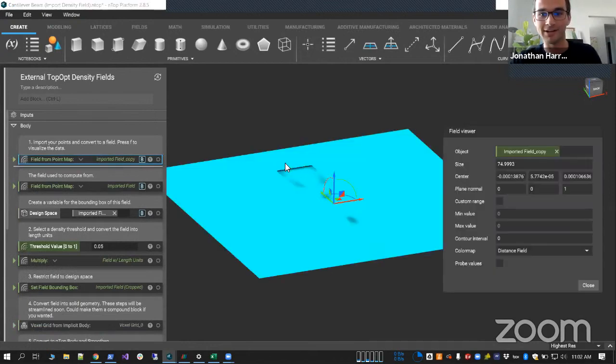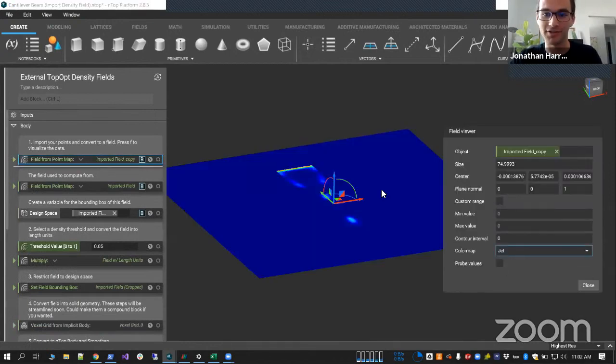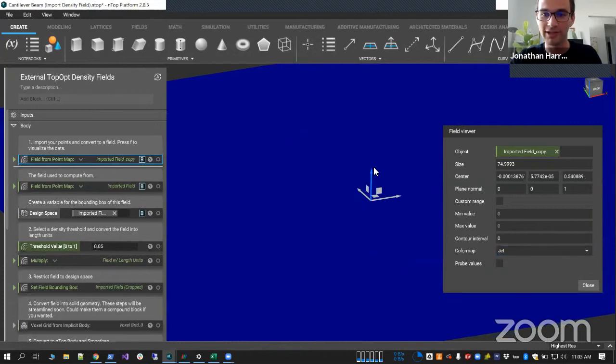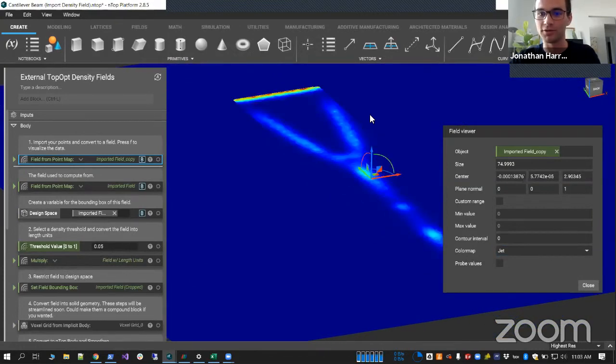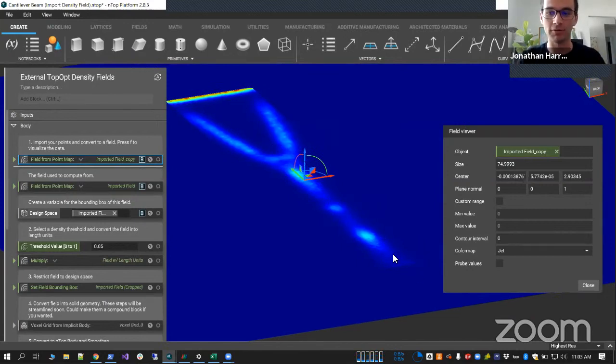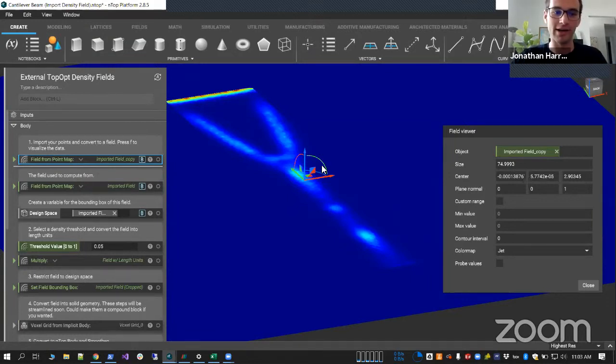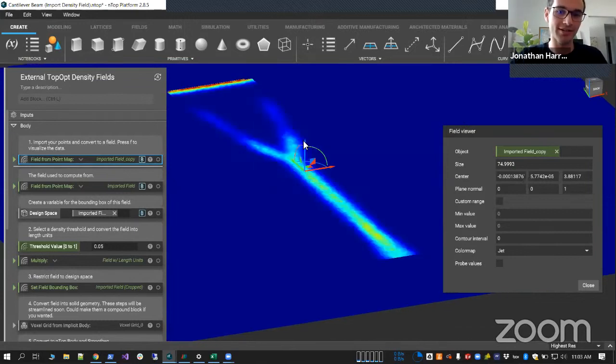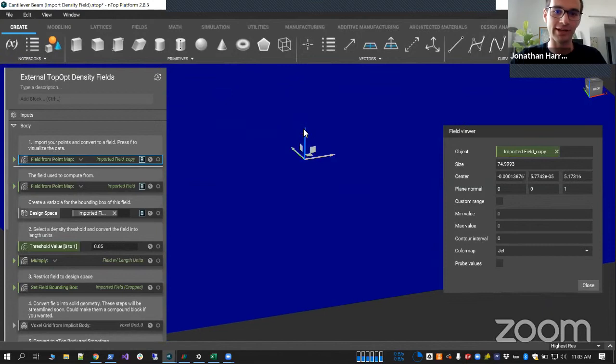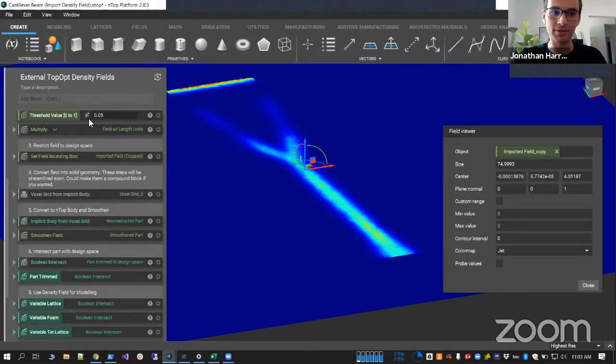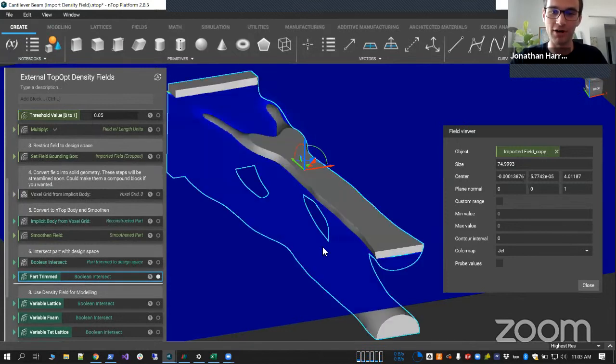Like everything in nTOP, it comes in as a field. So remember, our geometry is not stored as points, lines, edges. It's stored as a continuous field. And all the simulation data that we work with is also treated like that. So it's a perfect one-to-one translation really. So you can see that this cantilever beam is lurking beneath the surface. And with nTOP, you can make a workflow which will reconstruct that part.